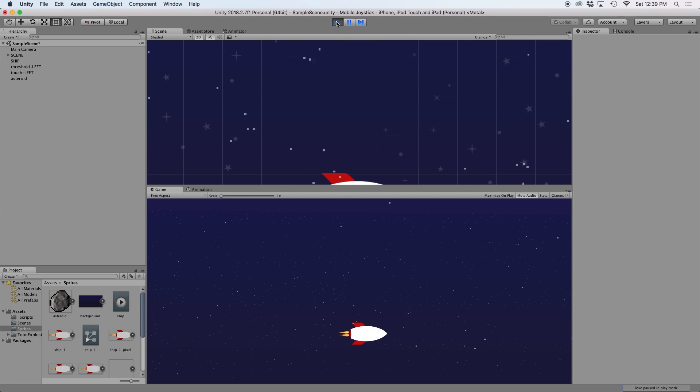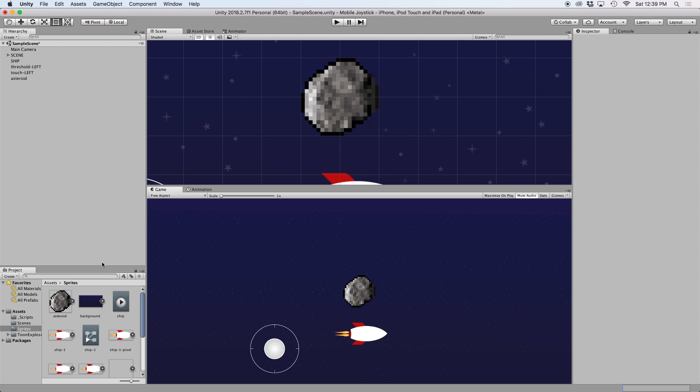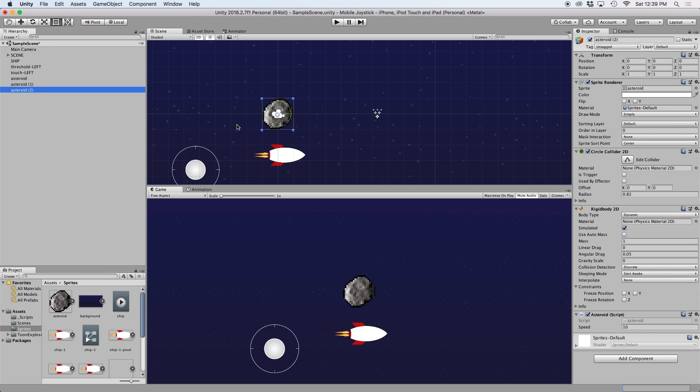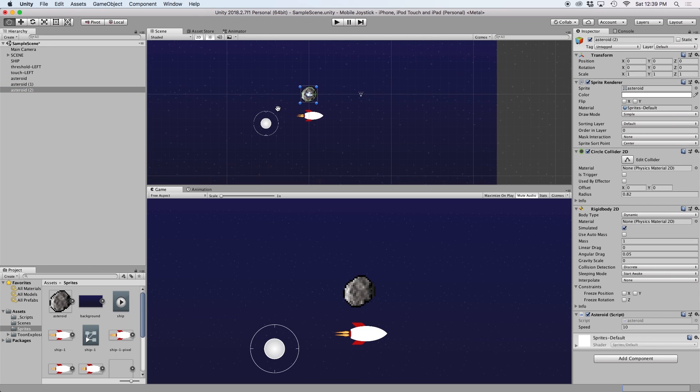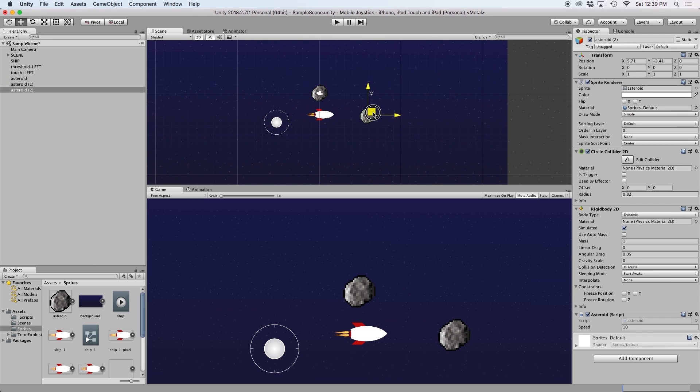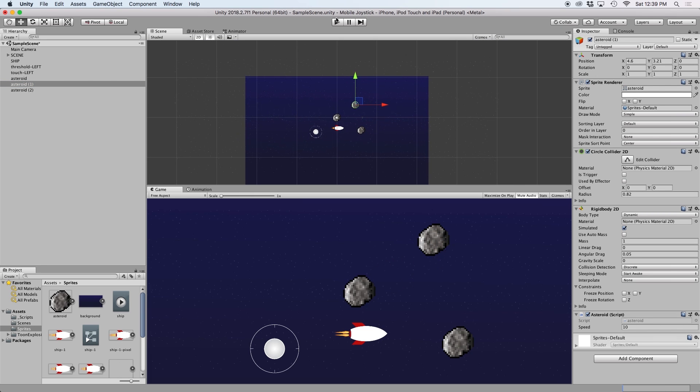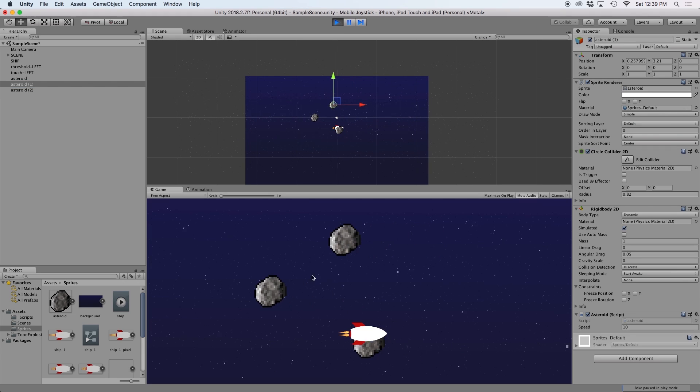We should see that our asteroid flies off the left side of the screen. If we duplicate the asteroid a few times and move them randomly around the screen, we should see that they all move together along the x axis.